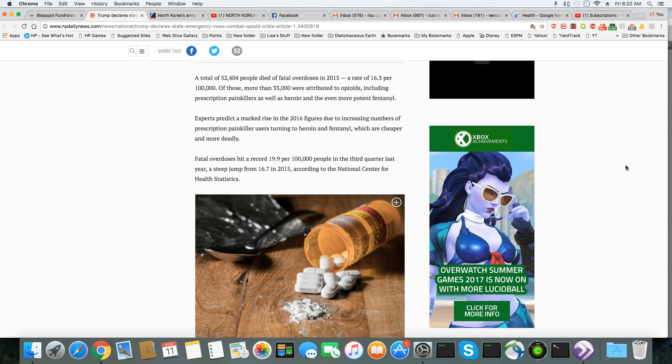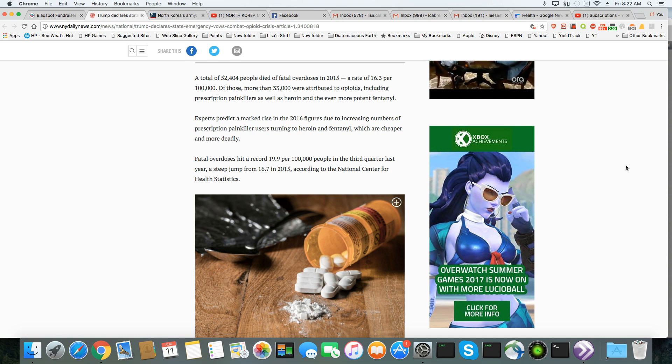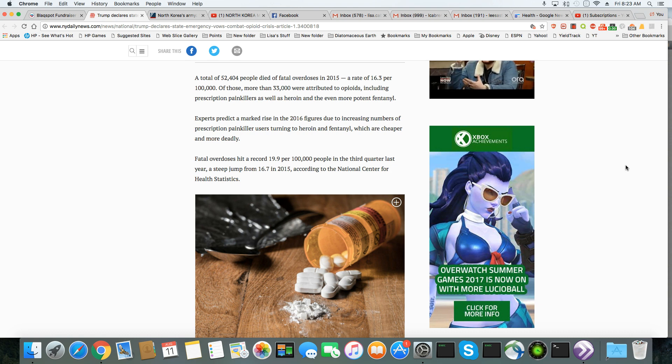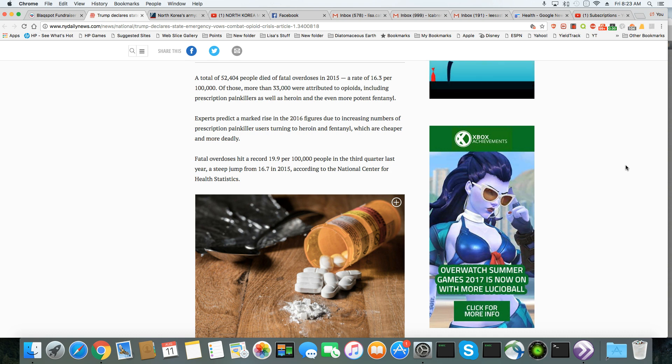Experts predict a marked rise in 2016 figures due to increasing numbers of prescription painkiller users turning to heroin and fentanyl, which are cheaper. Fatal overdoses hit a record 19.9 per 100,000 people in the third quarter last year, a steep jump from 16.7 in 2015, according to the National Center for Health Statistics.